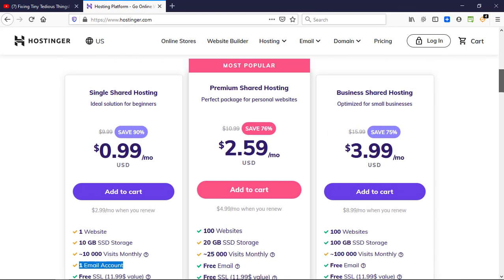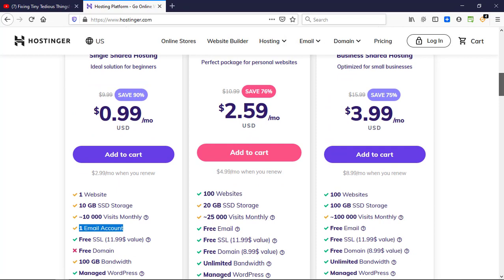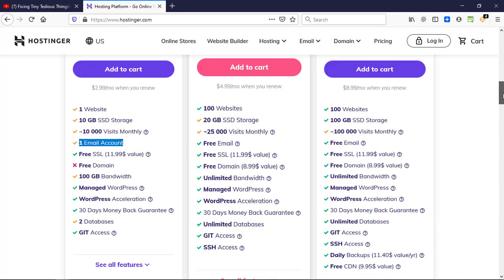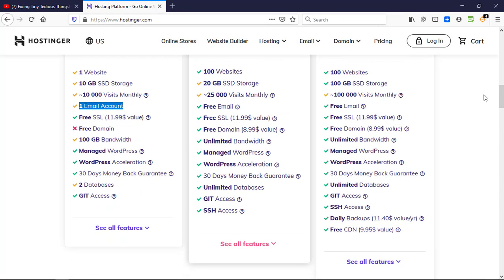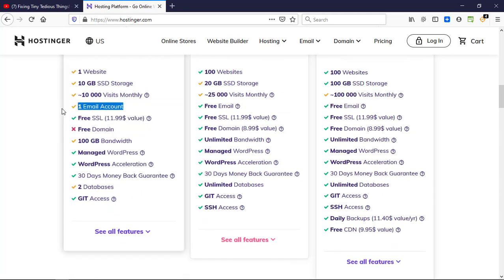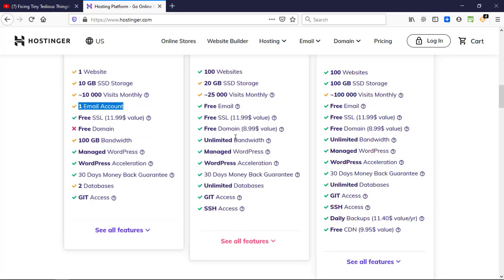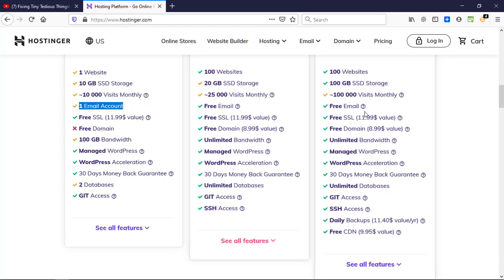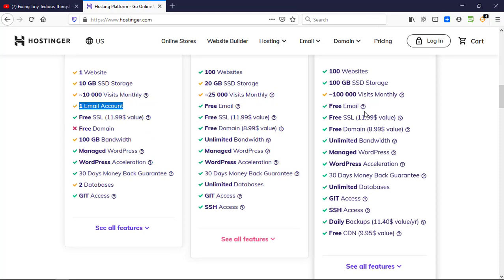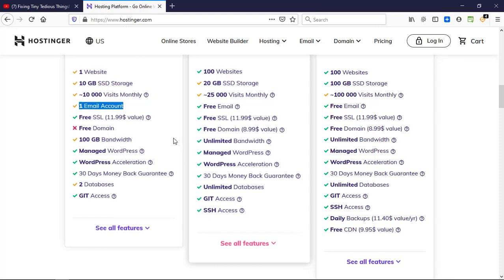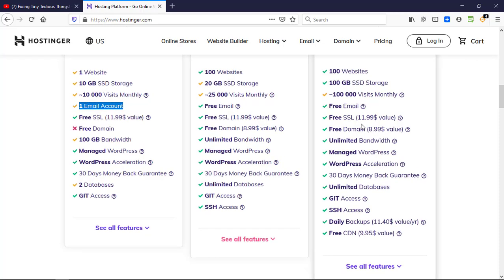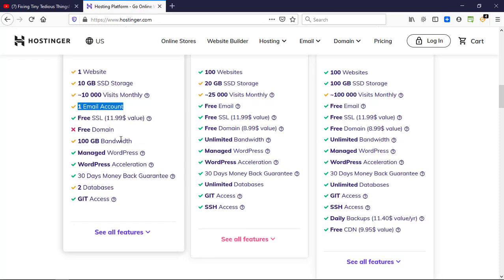First of all, let me show you all the features that are there. You can see one website, 10GB of SSD storage, 10,000 visits monthly, one email account from branded domain, free SSL which is of the value $11.99 per year. You don't get free domain with this plan, but with these two you do get a .com domain name for free for a year, and 100GB of bandwidth you get with this.